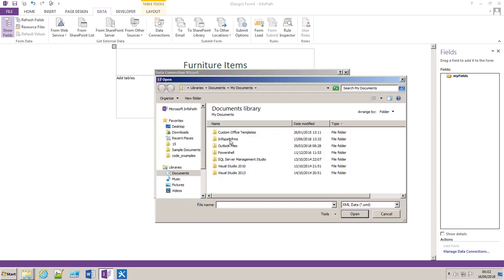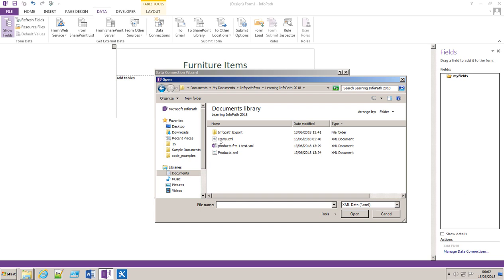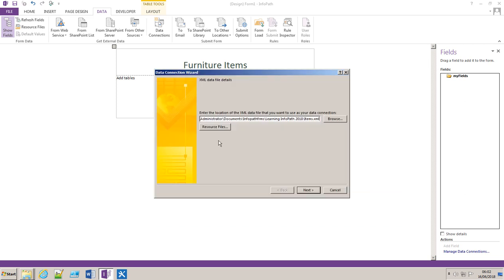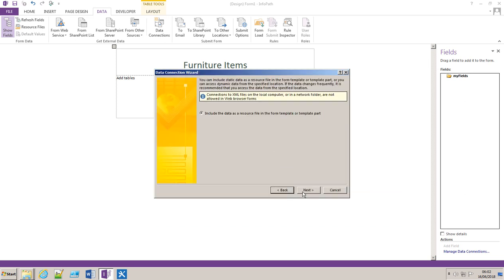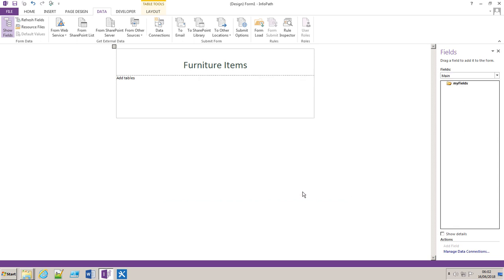I'll browse now to the actual XML file I opened for you earlier called items. You click next, next and that essentially links that to the InfoPath form.